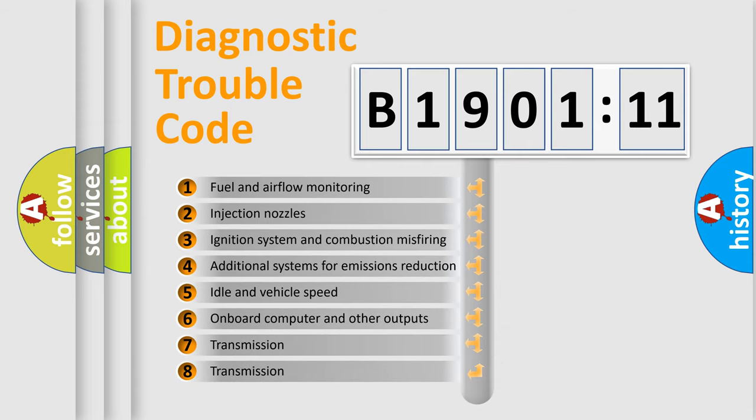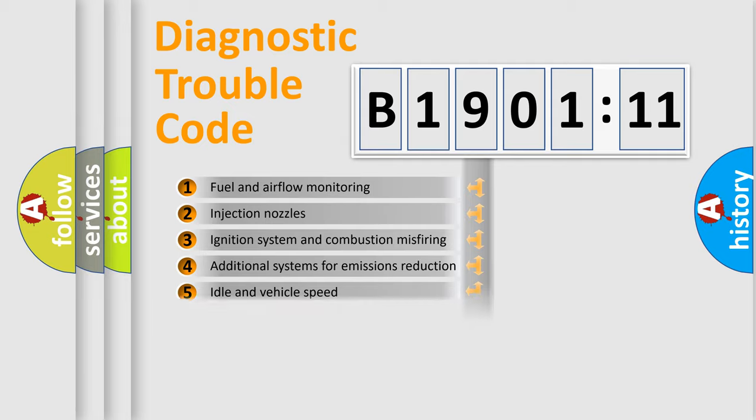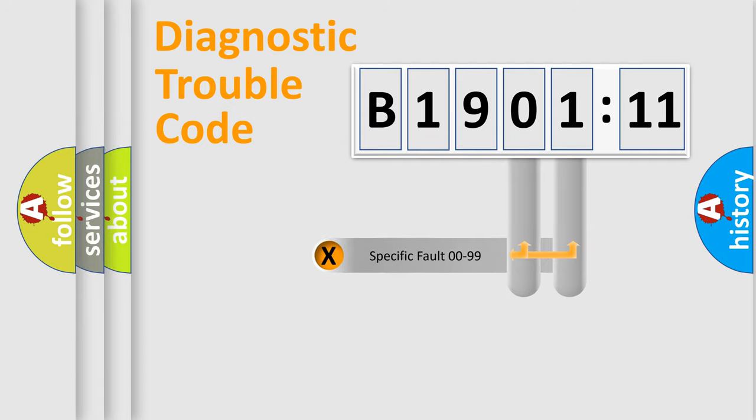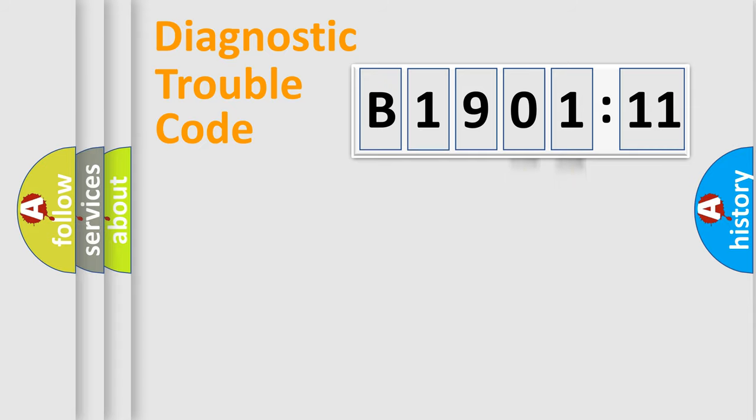The third character specifies a subset of errors. The distribution shown is valid only for the standardized DTC code. Only the last two characters define the specific fault of the group.